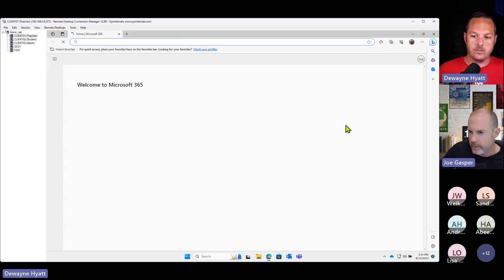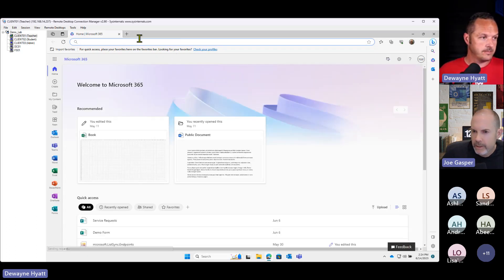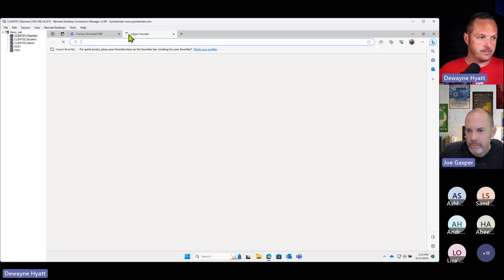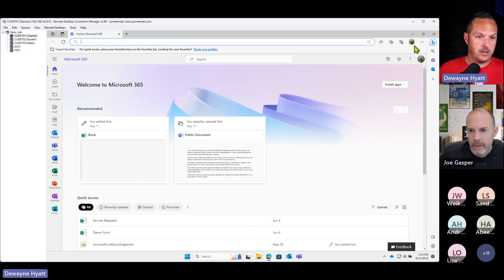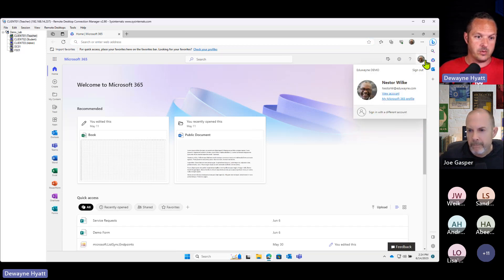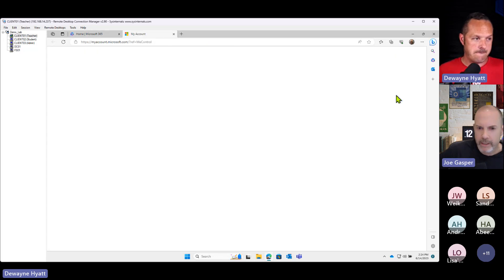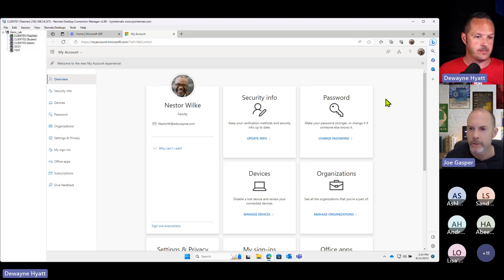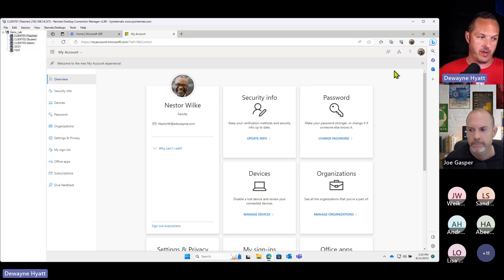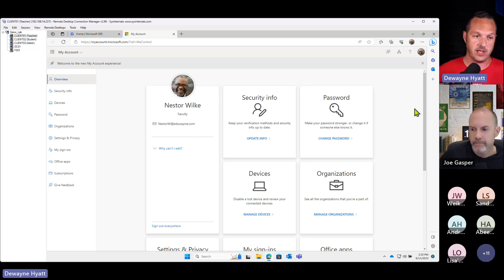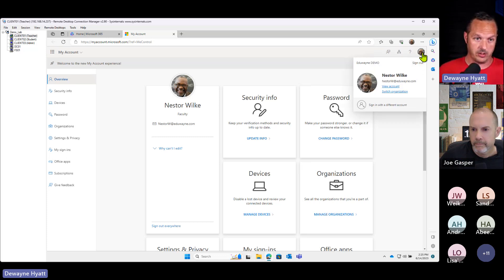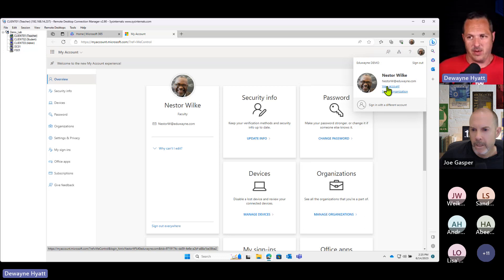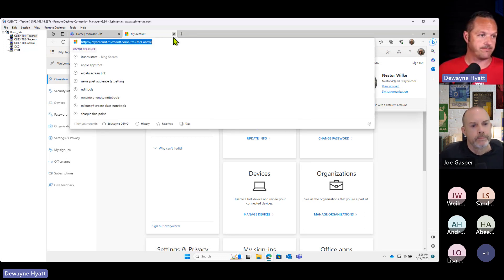Once you've got that figured out — if you don't want to remember the myaccount URL, there's also a link under your profile icon. In Office.com or one of the cloud services, find My Account under your profile picture, then View Account. That's the same page, myaccount.microsoft.com. The Office homepage is my browser homepage so any time I open a new window I'm taken directly to that landing page.